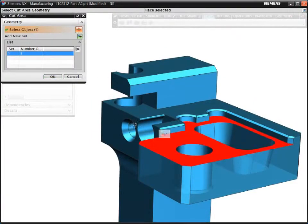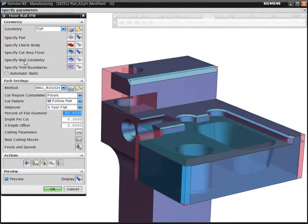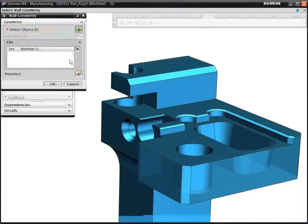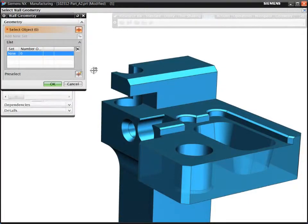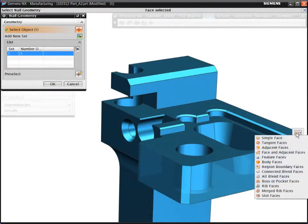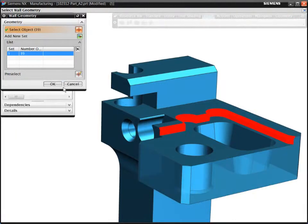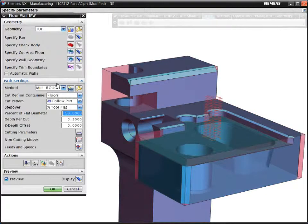Instead of needing multiple boundaries to contain an area to be machined, volume-based milling lets you select floors and walls, and then NXCAM calculates the proposed machining volume using the current stock model.